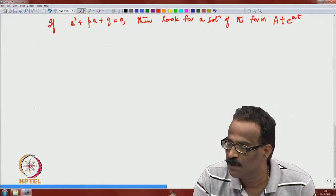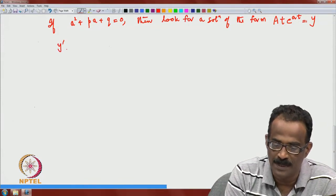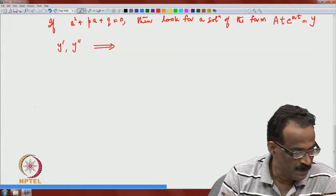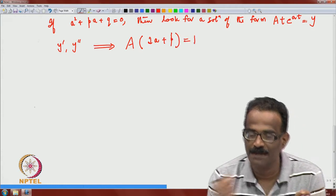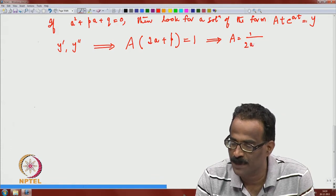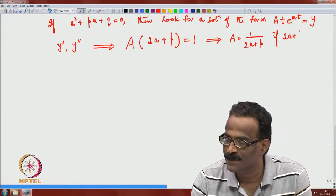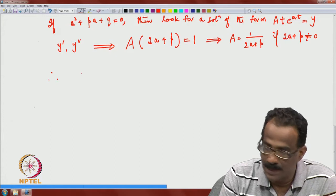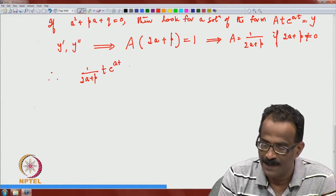Looking for a solution of the form y = A·t·e^(at), compute y' and y''. A simple computation gives A·(2a + p) = 1, so A = 1/(2a + p), provided 2a + p ≠ 0. Therefore, (1/(2a+p))·t·e^(at) is a particular solution in this case.